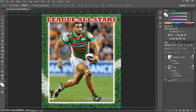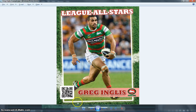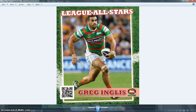Welcome back to part two of our tutorial on how to create a trading card. As you can see, we've done a pretty good job with part one and we're about halfway through making this trading card. If we have a look at the finished product, you can see that we still have this bottom section to add in, which is adding a QR code, the name of our player, and the team logo.